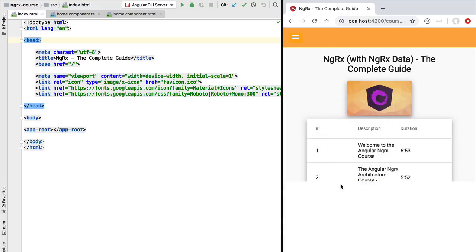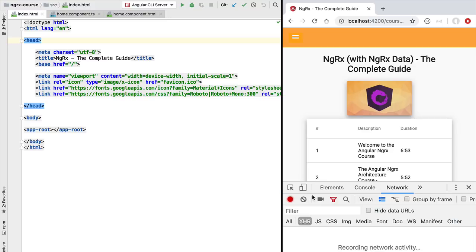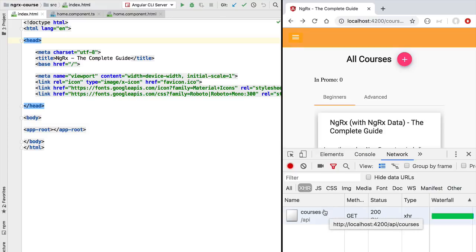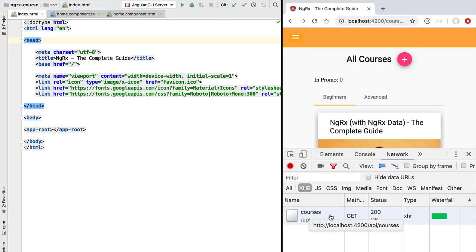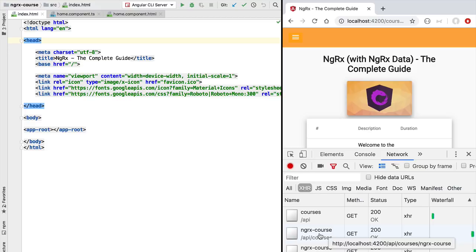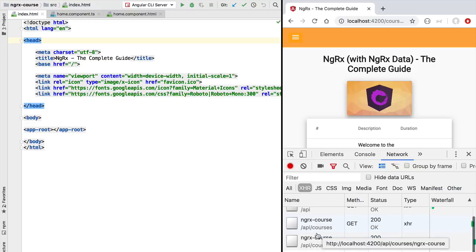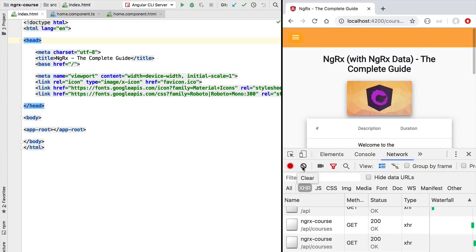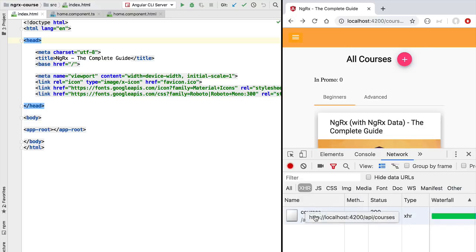If we open the network tab in Chrome DevTools we can see the multiple HTTP requests that have been made. Going back to the courses page, we can see an HTTP request to the /api/courses URL, which fetches the data from the backend. If we click on the view course button, we get a second request to the same courses API to fetch the data again.